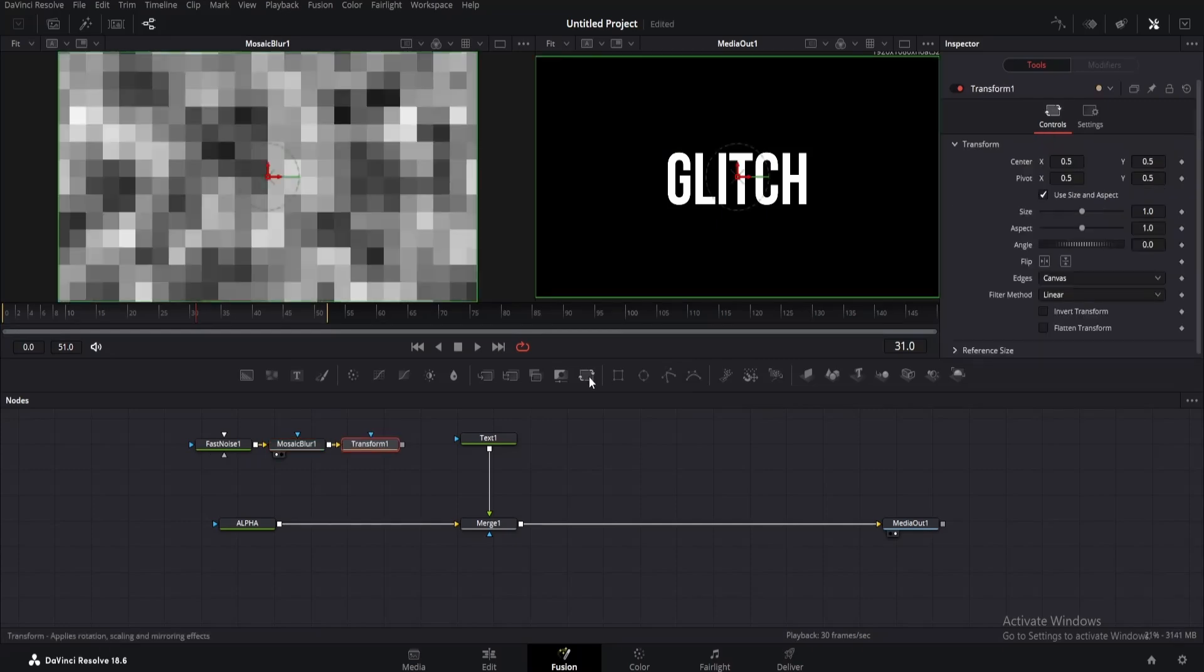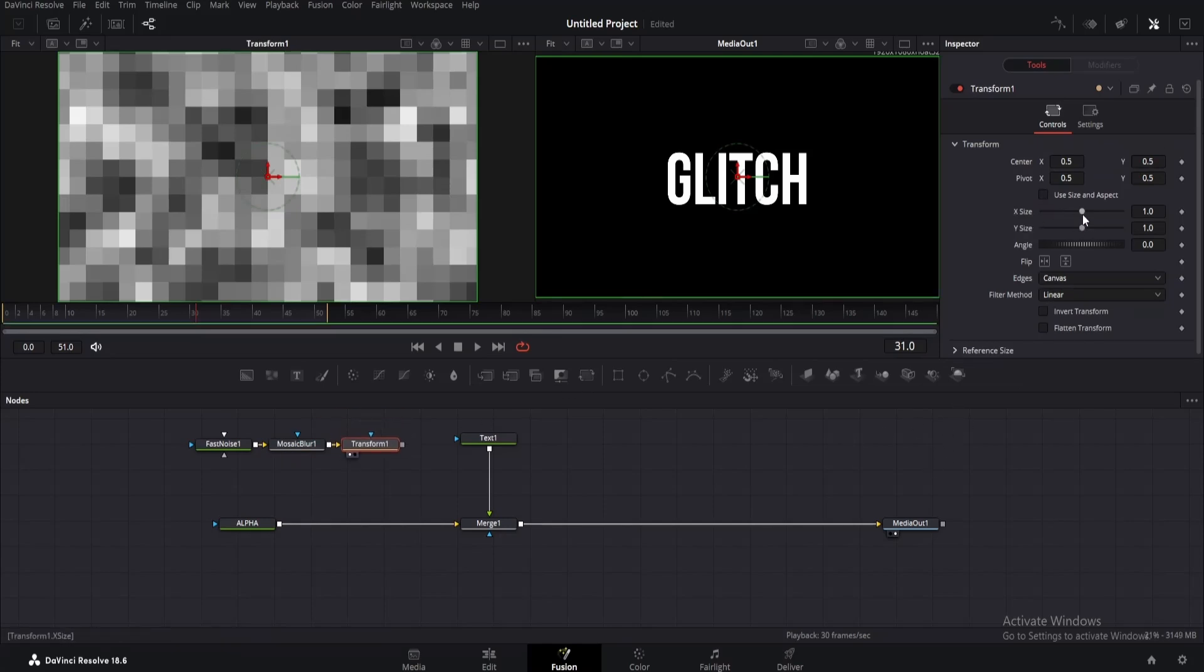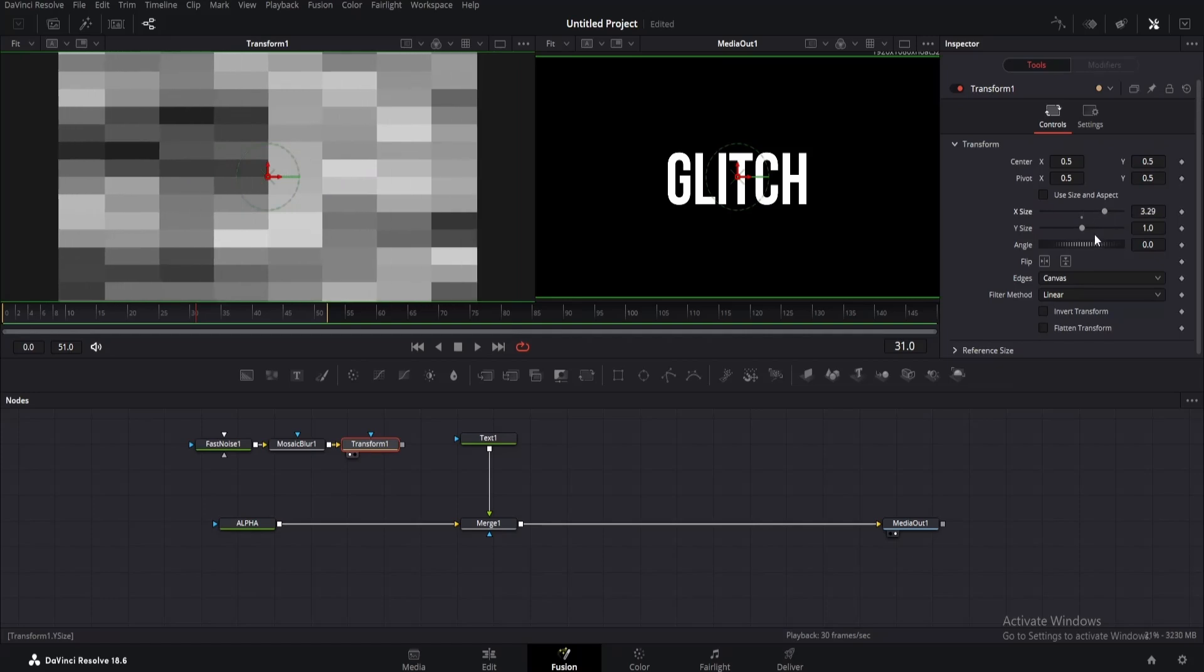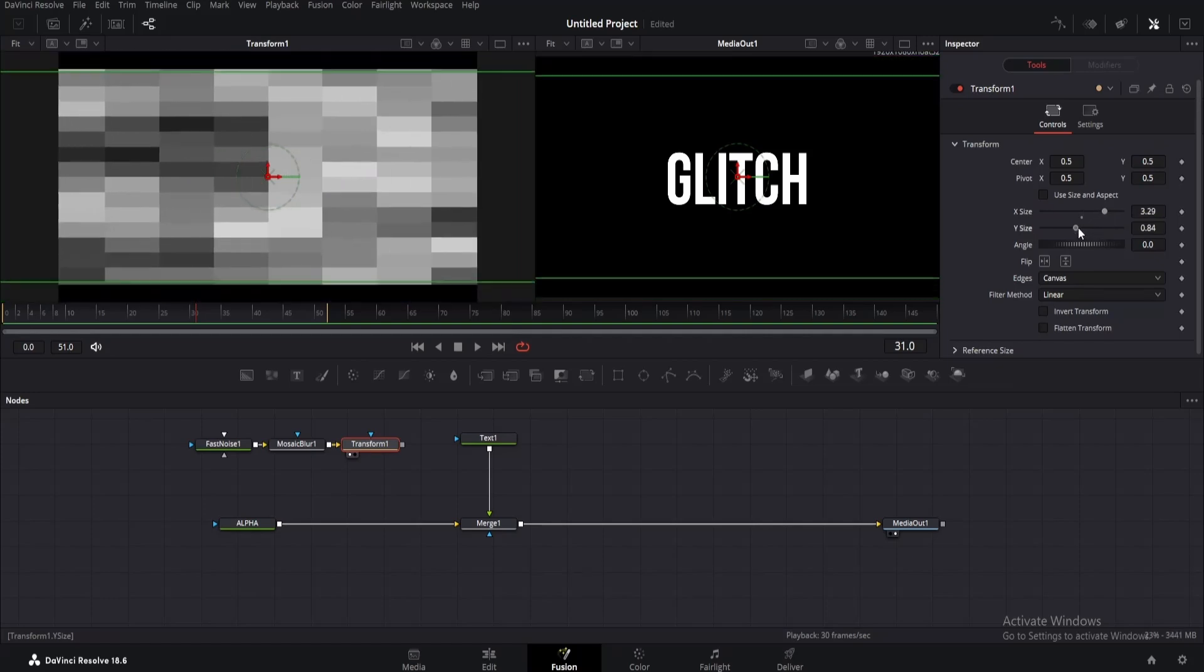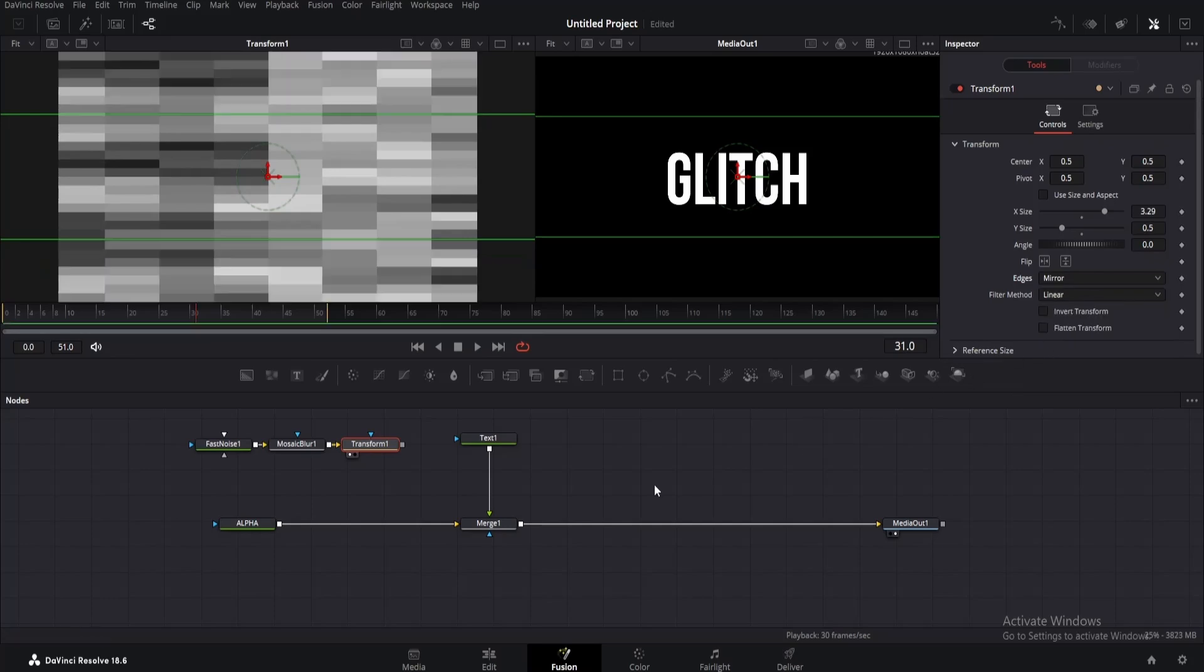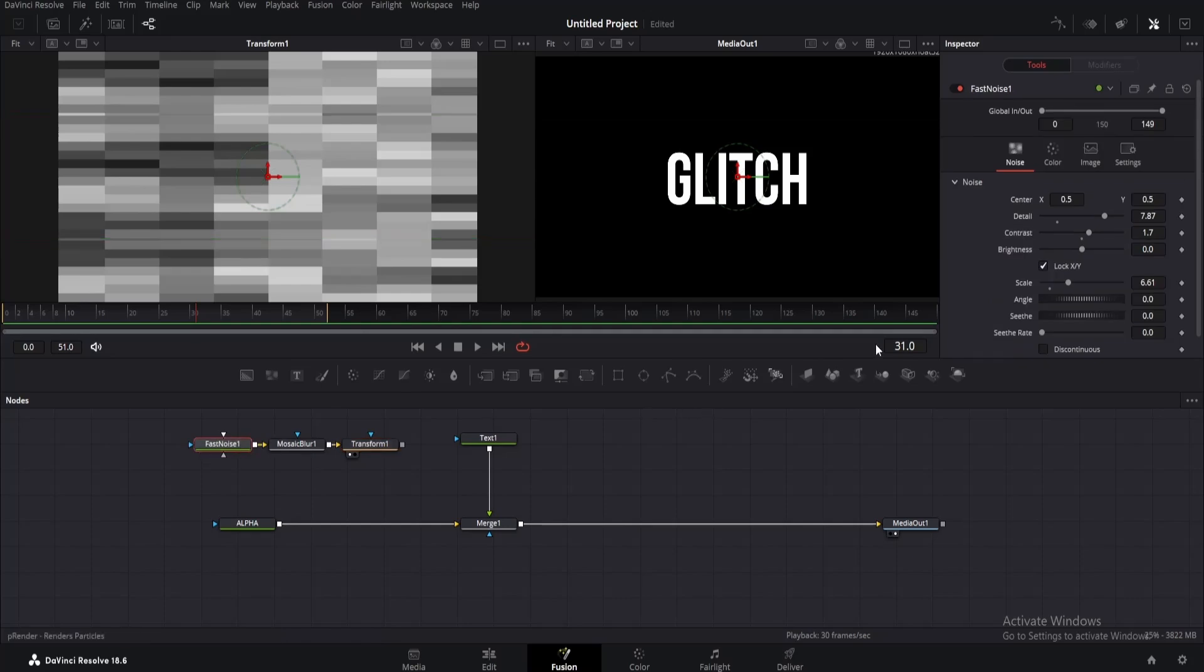Now add a transform node. What we're gonna do here is untick size and aspect and increase the X size a little, around 3 for now. Then decrease the Y size around 0.5. Also change the edges to mirror and you will get something like this, which is our displacement map. It looks good, but I guess I'll change it a little. Just increase the contrast a bit more. We need pure black and white pixels, so just play with the contrast a little.